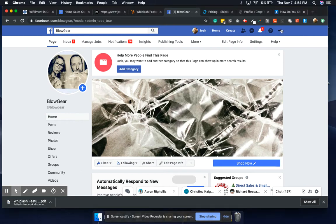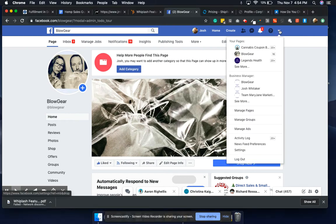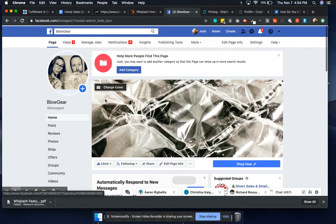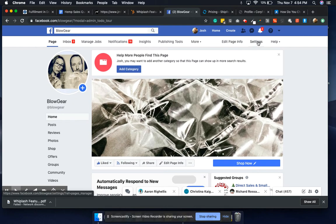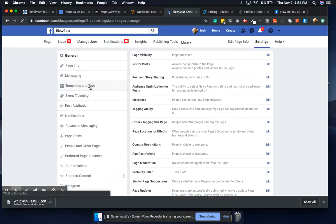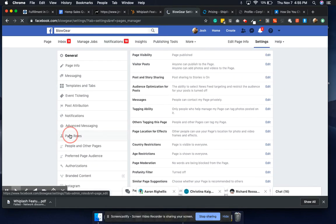Go to your page, find whatever your page is, whoever has access, and then once you come to the page, go over to Settings right up here, and then over here is Page Roles right here.